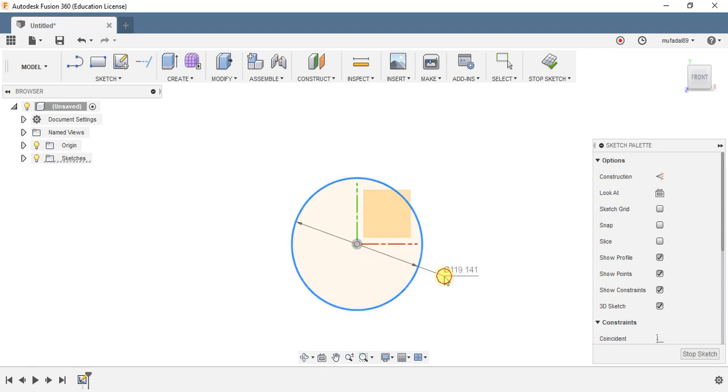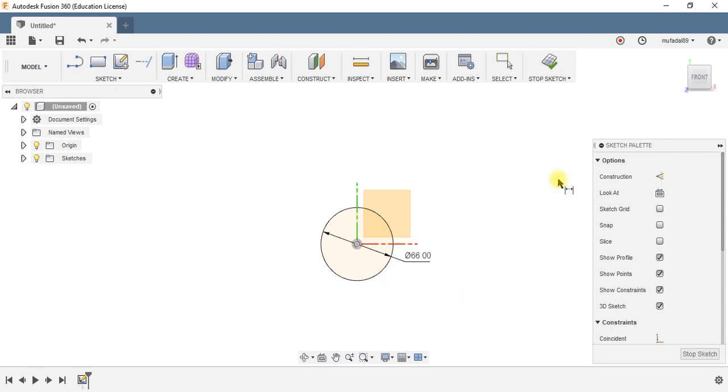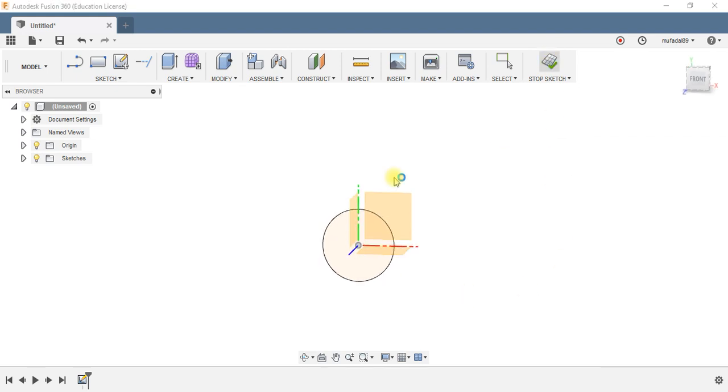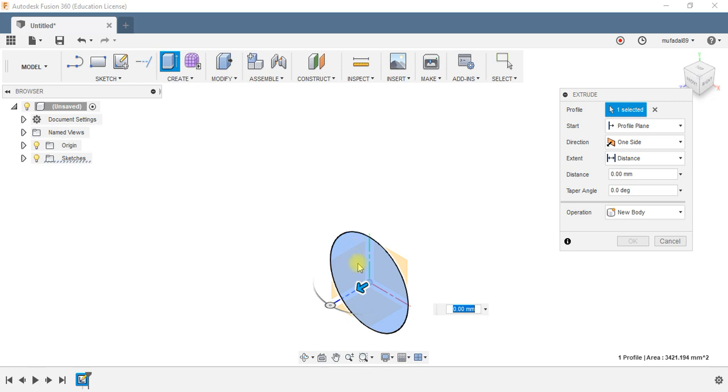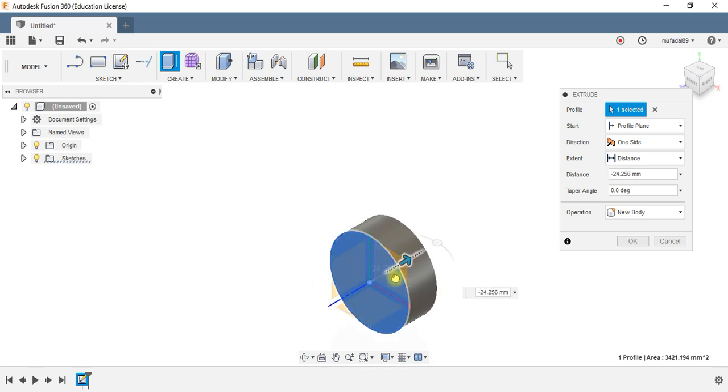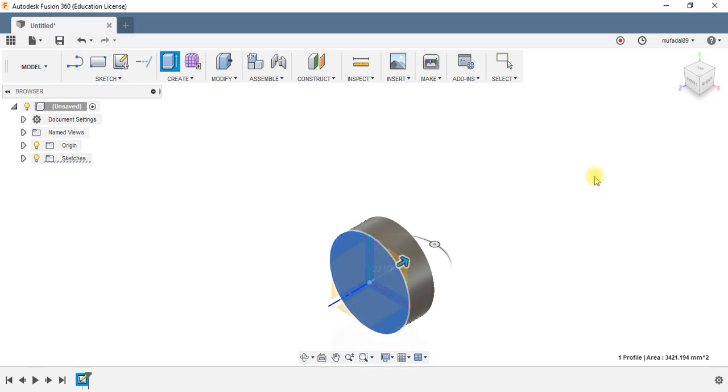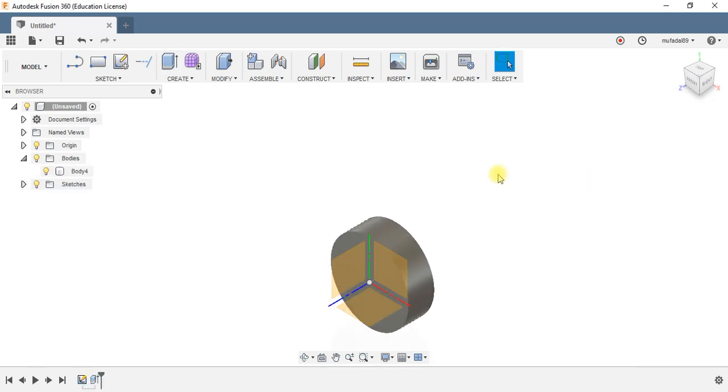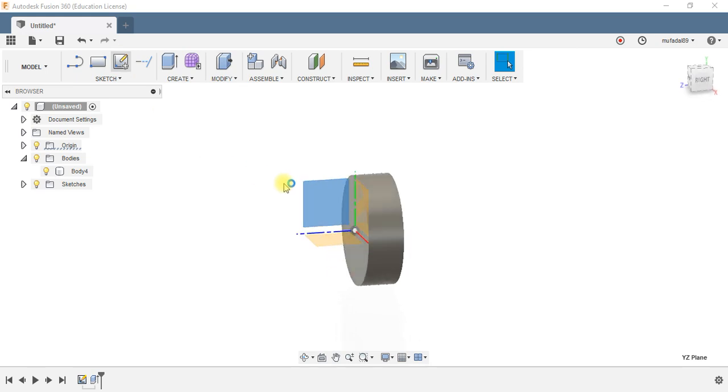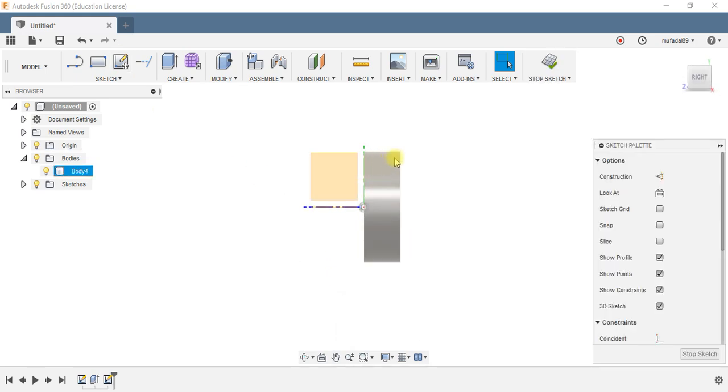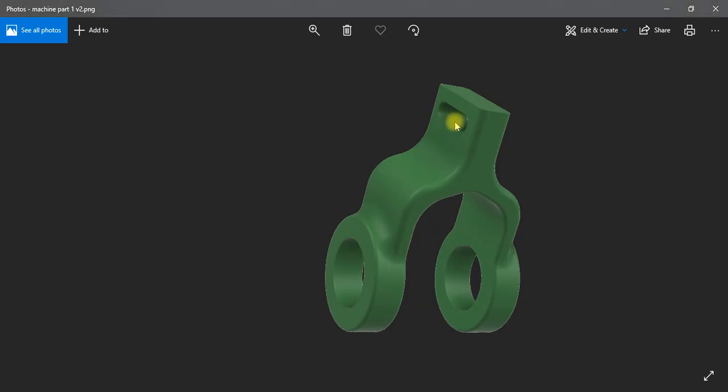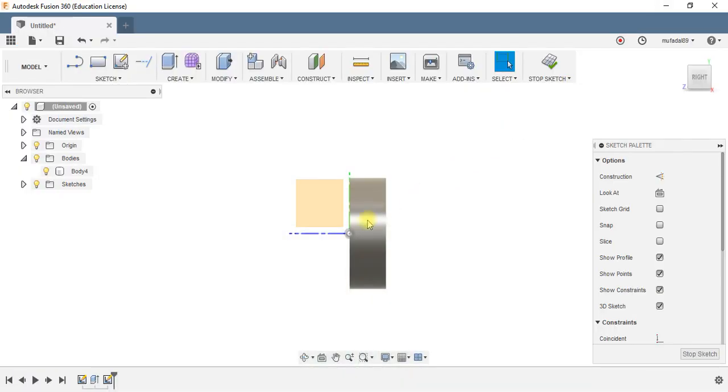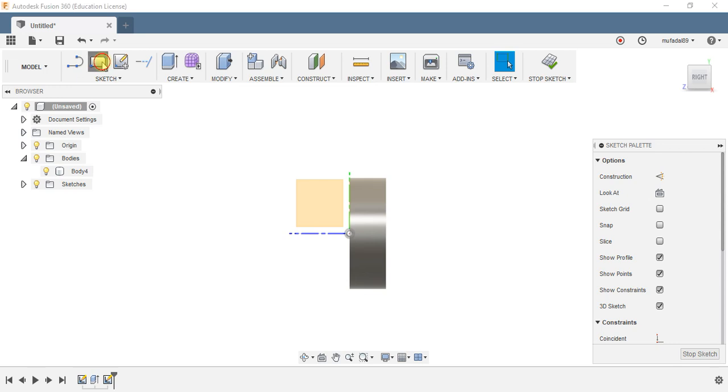The next step is to make the arm which connects, this portion of the part. So for that I need to sketch at the center of the cylinder and I need to sketch a profile somewhat like this.